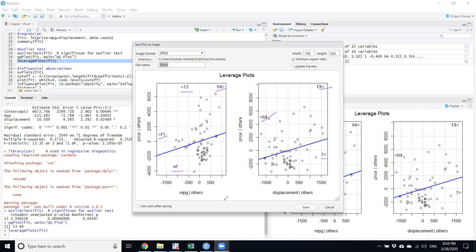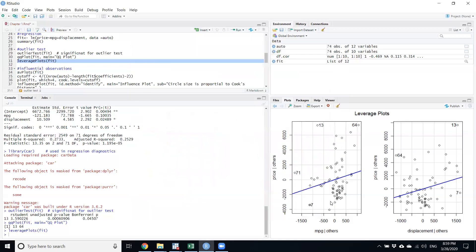What we should do is go back to the Excel file, remove these observations, and run the regression again. However, if we have a small sample, we should explore why these four observations are different — maybe these cars were never repaired, or were repaired more times than others. We need to decide whether to remove the data or modify the independent variables.